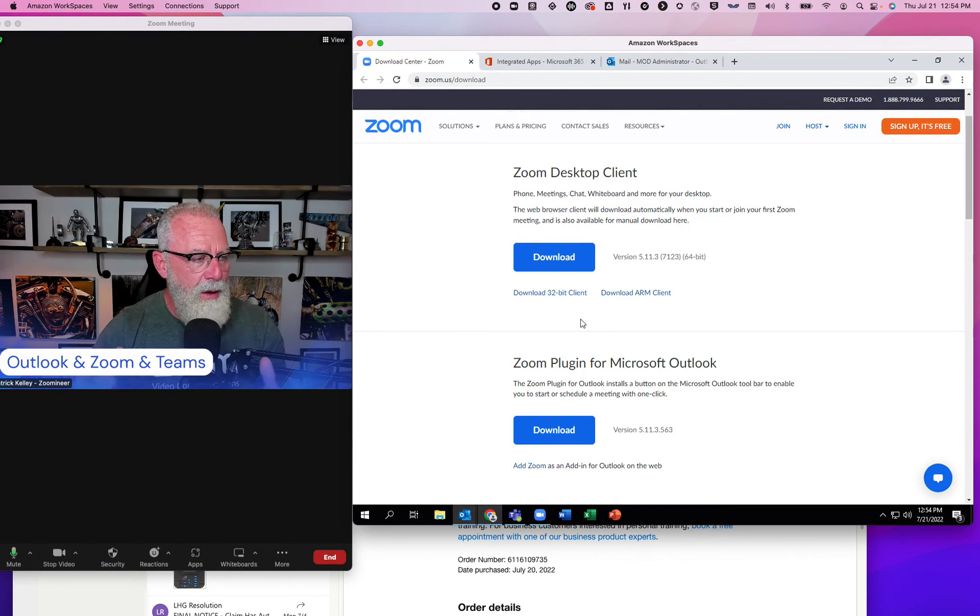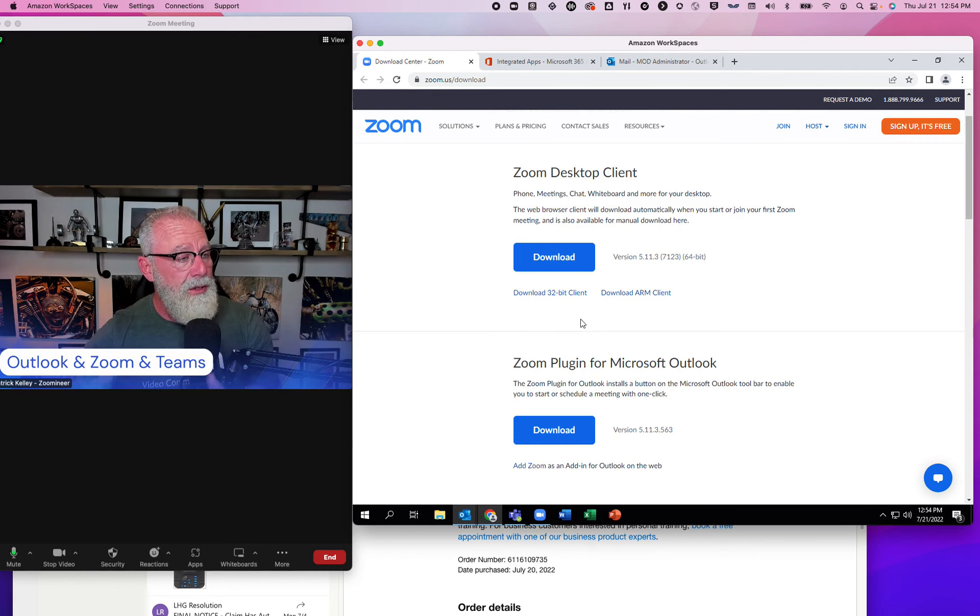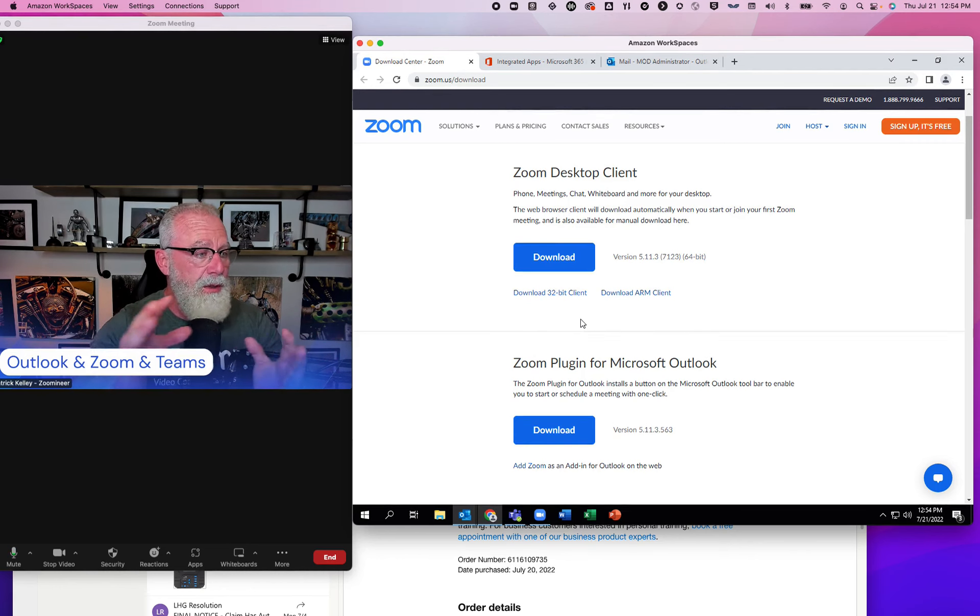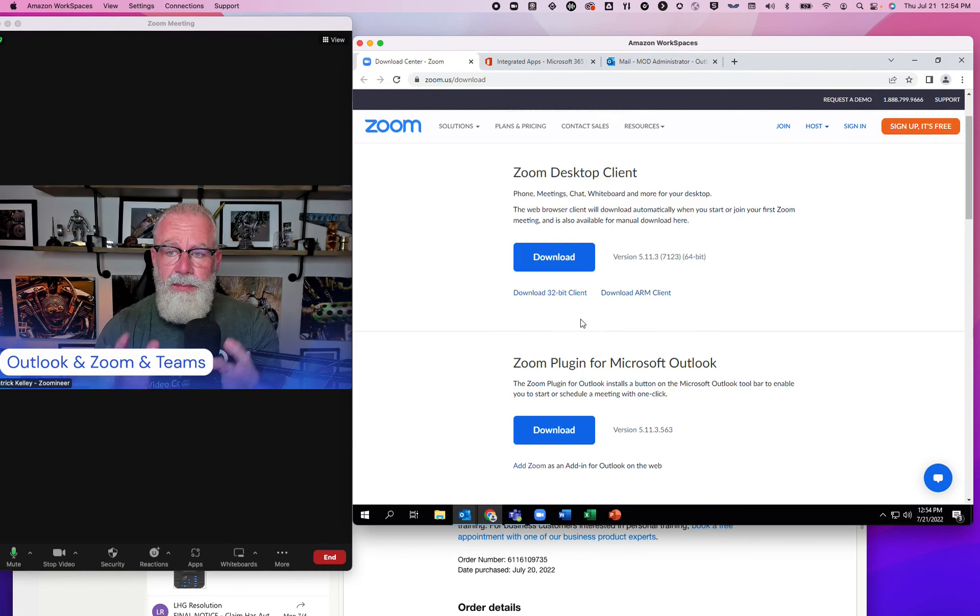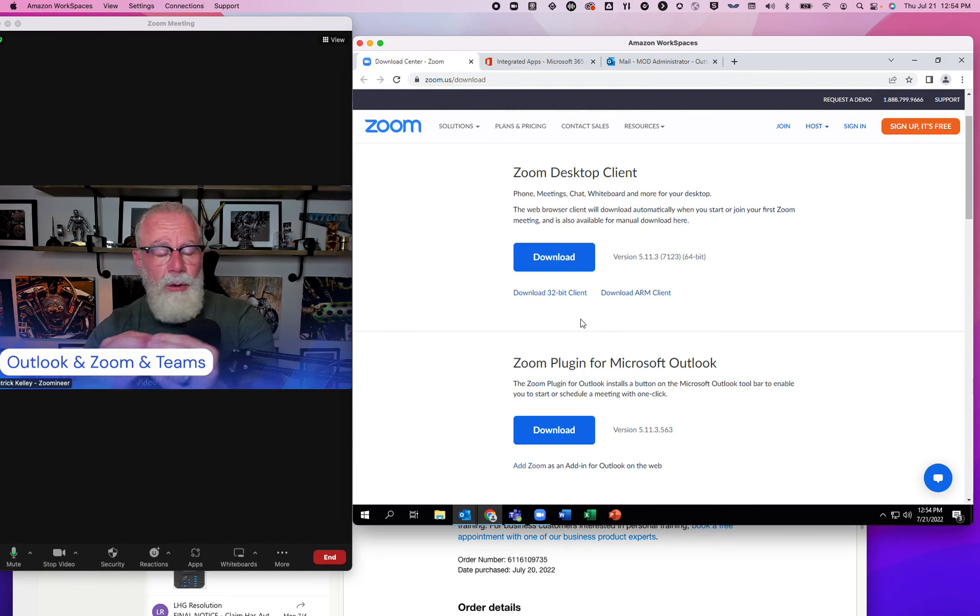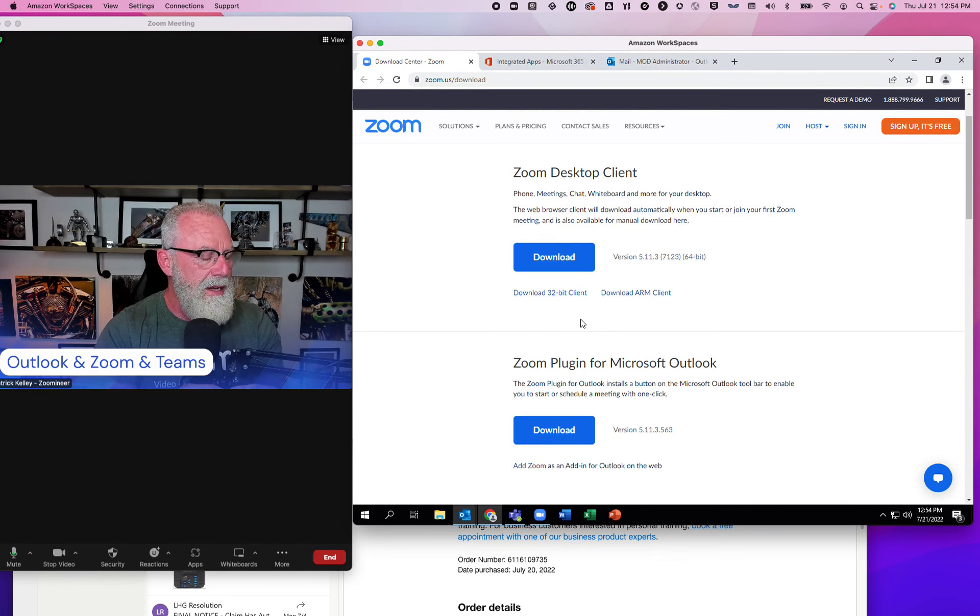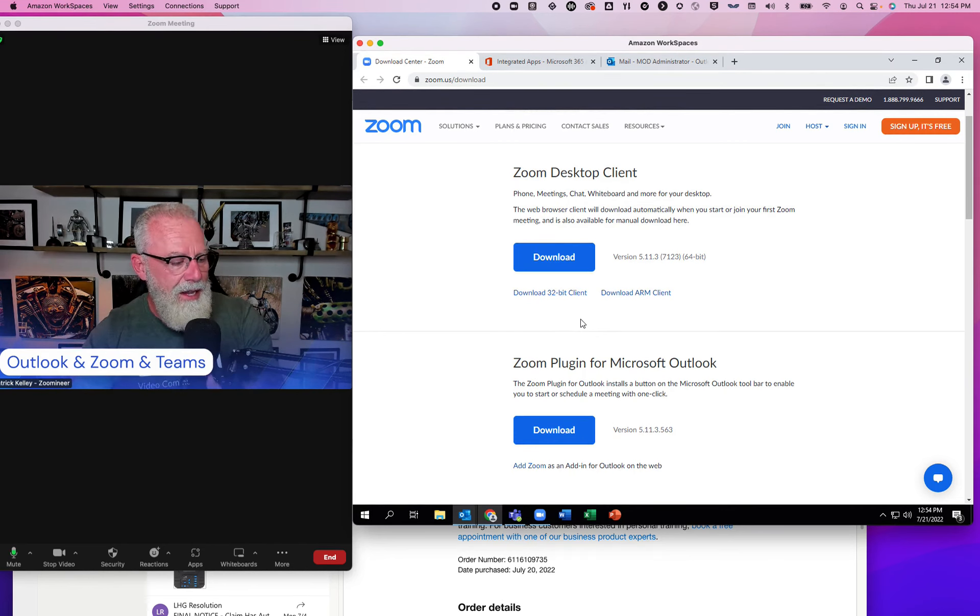Inside of Outlook, when you install Microsoft Teams, you also install what they call the Teams plugin. The Teams plugin is an icon within the Outlook ribbon that allows you to schedule Teams meetings. By the way, Zoom does the exact same thing.